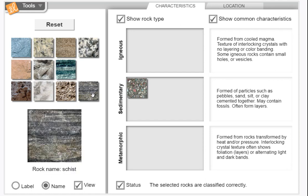Now this kind of rock has foliation in it, and you can tell it looks like it was squeezed under a lot of pressure. Foliation means the crystals that were in it were squeezed into flat lines.